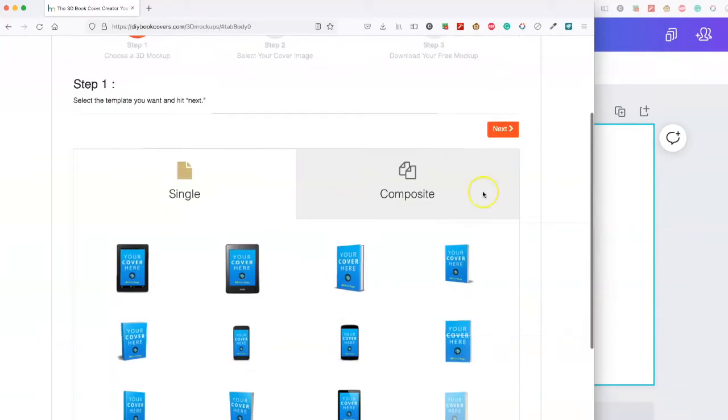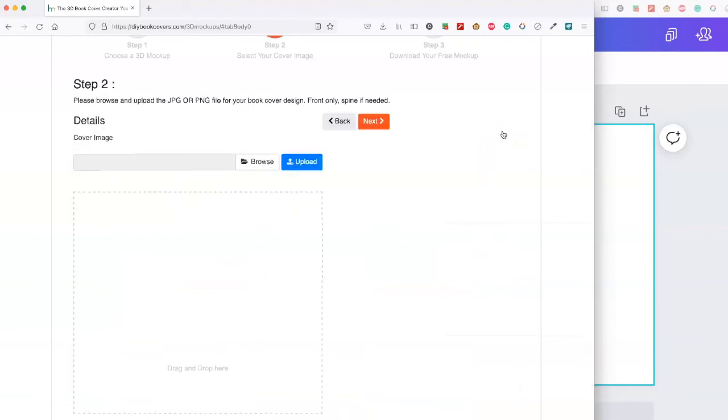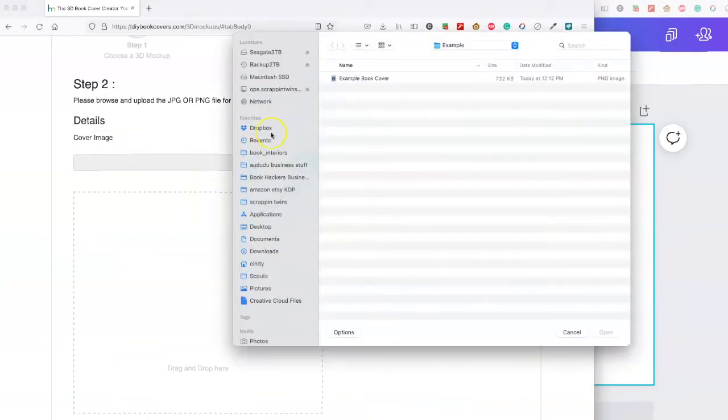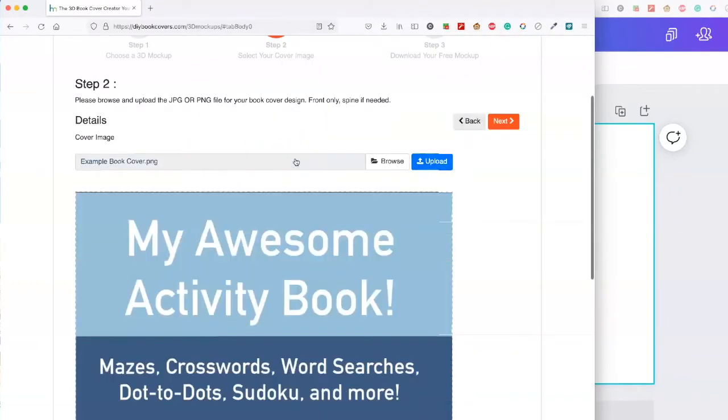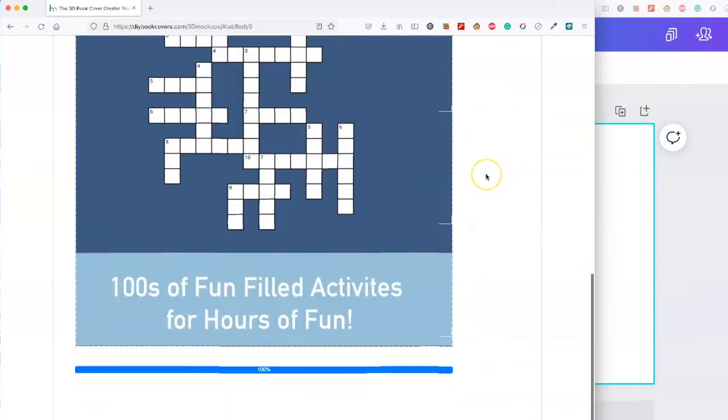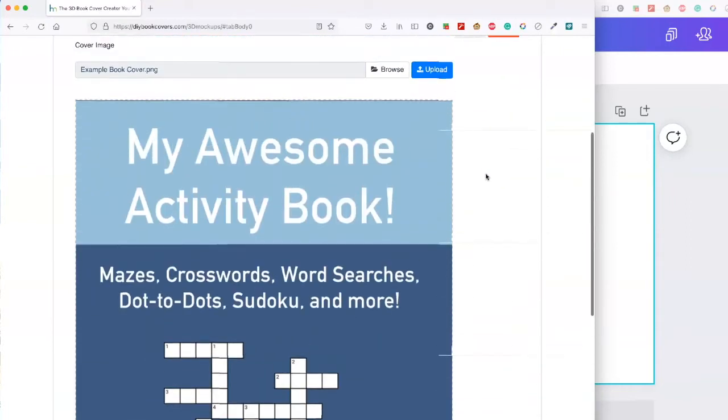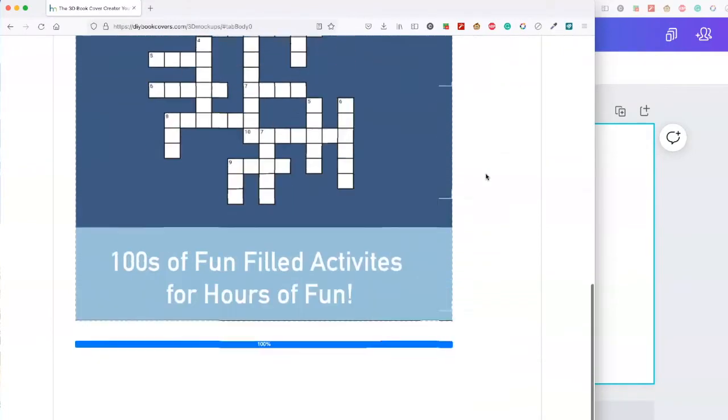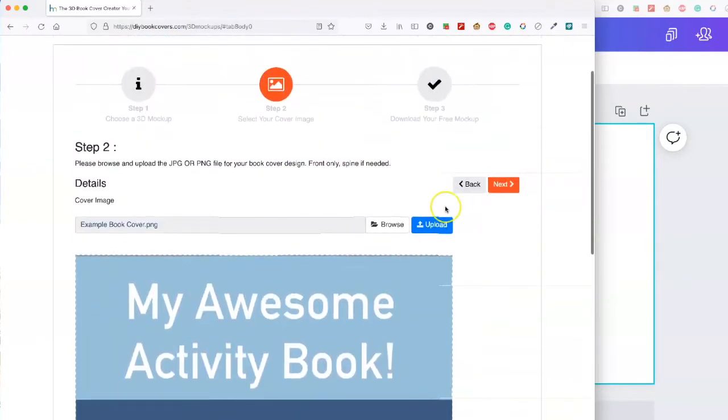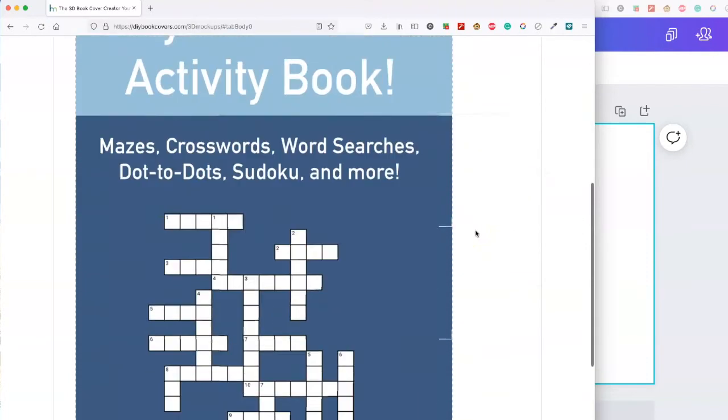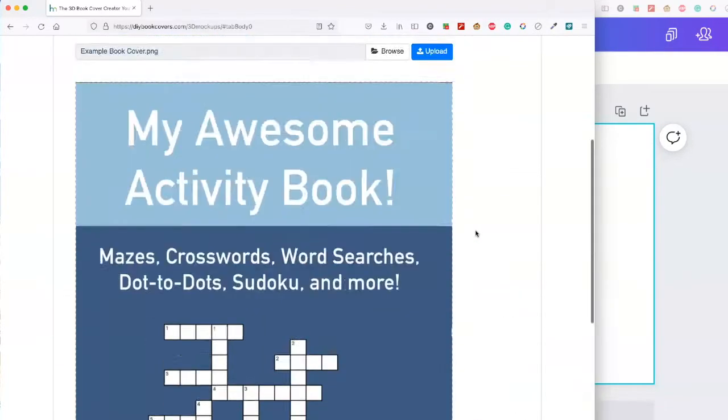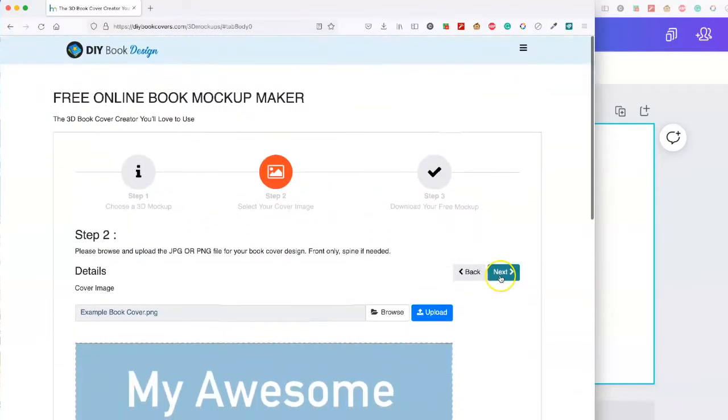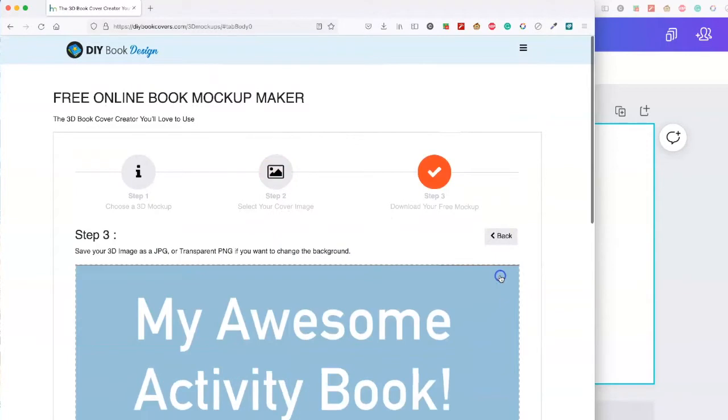I'm going to go with that one. Click on next, then upload your cover. I have an example cover that I created. This is what it looks like. So you have to click on the upload button to get it to upload and then you're going to click on next.